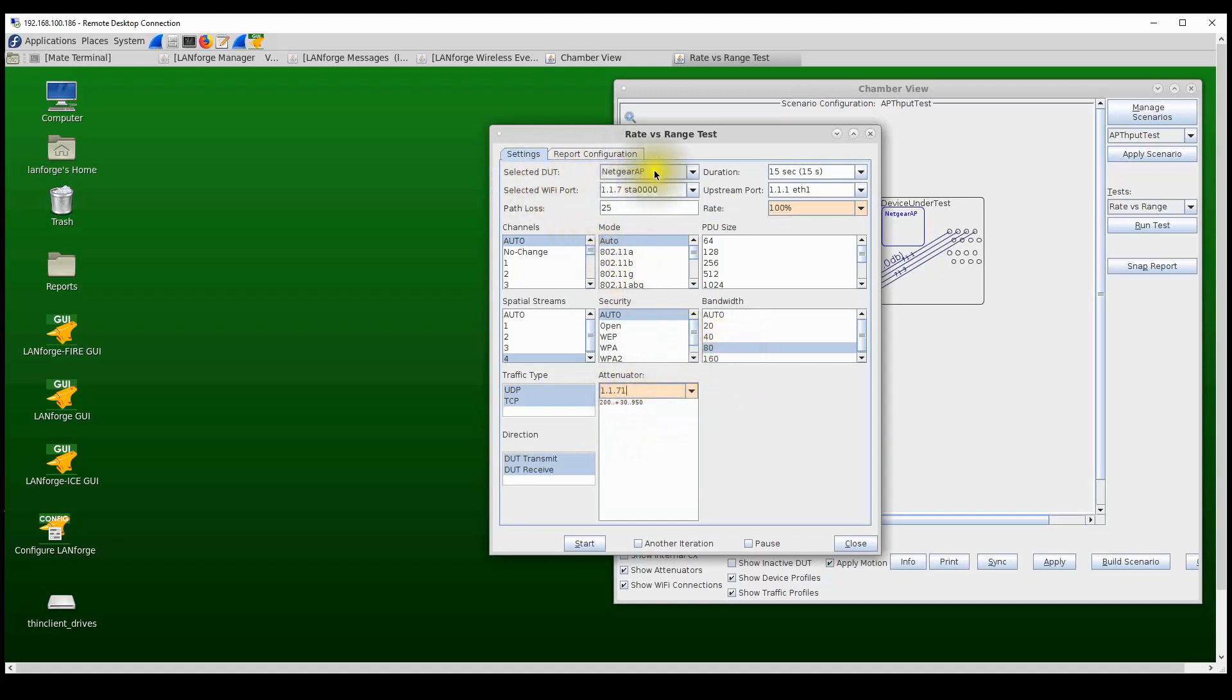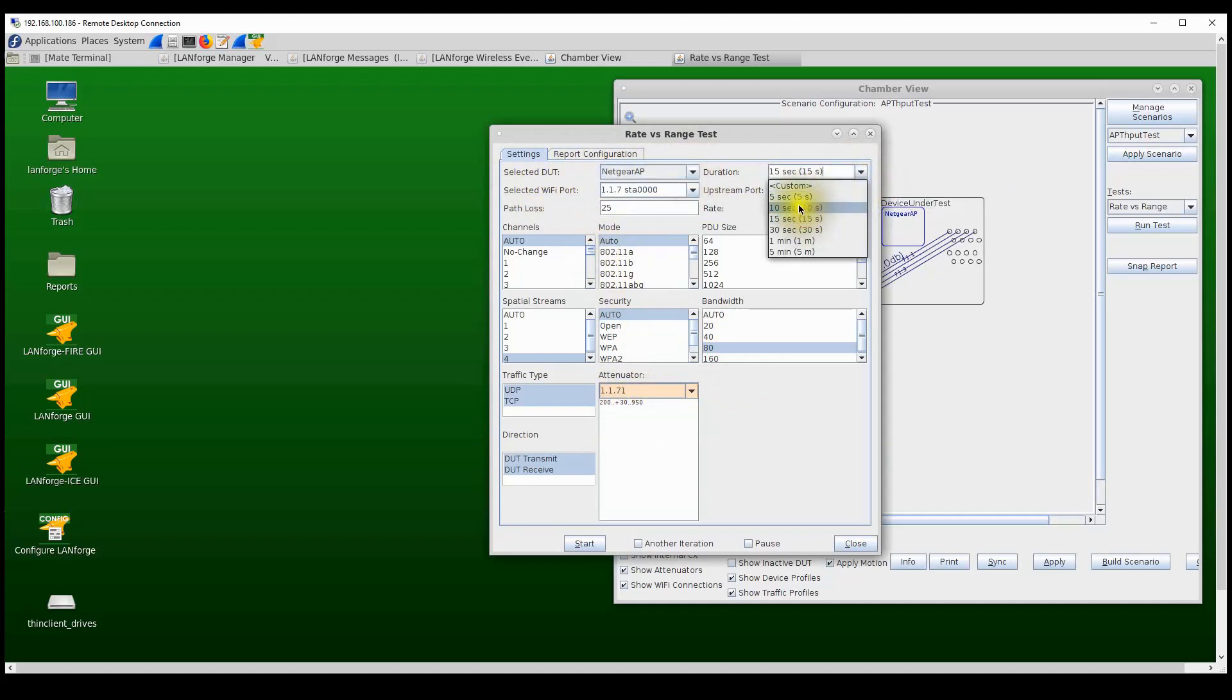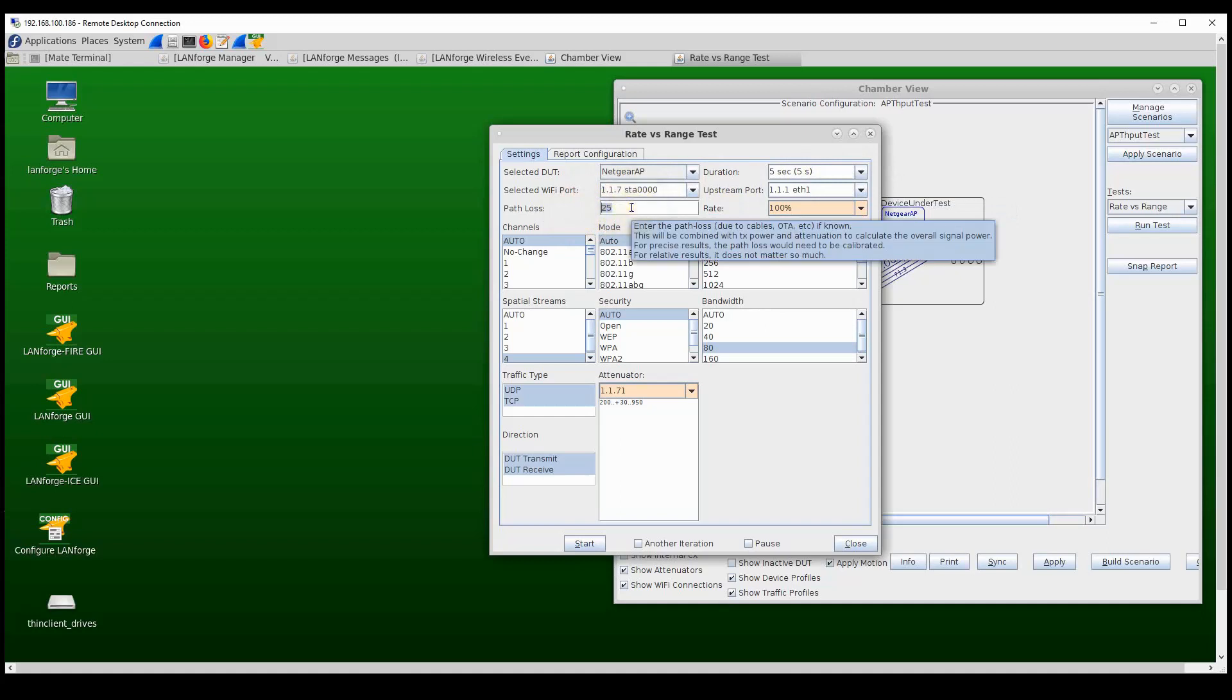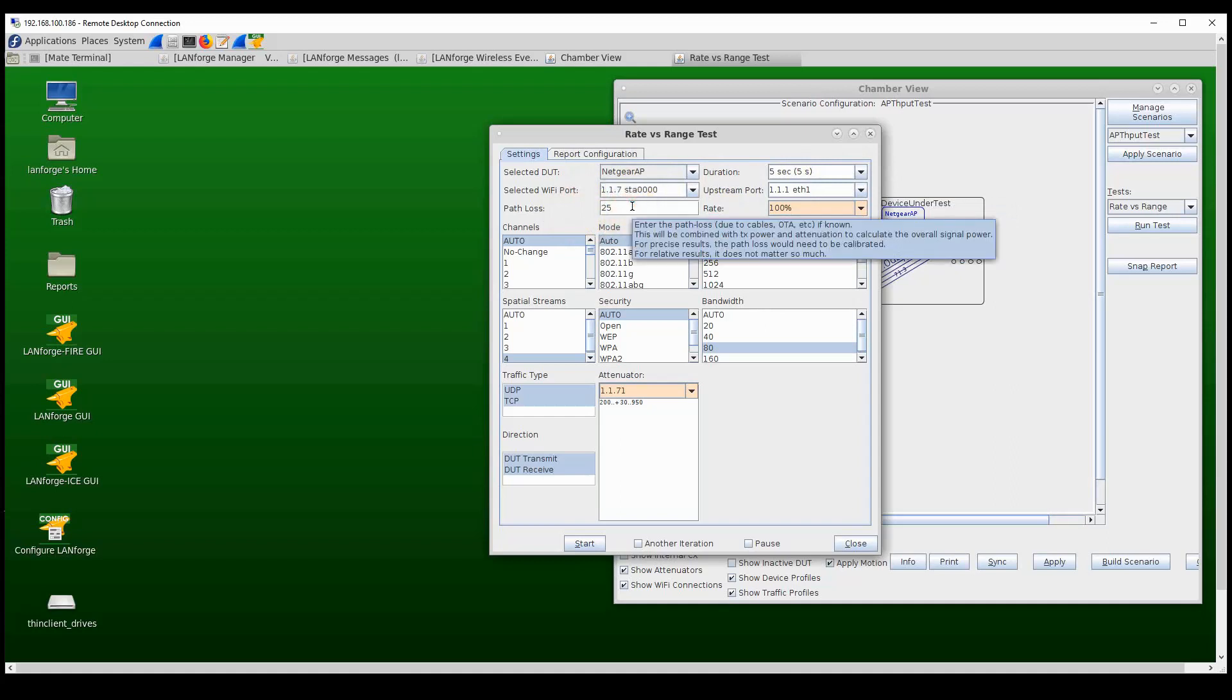To run this test, I'm selecting the Netgear AP as my device in the test and I'm going to run a quick, short, five-second test trials from the Wi-Fi station to the Ethernet port on the LANforge system. The test also allows the user to enter in a calculated path loss between the station and the access point. In this case, I'm calculating about a 25 dB path loss because of all the cabling and the insertion loss from all the connectors.